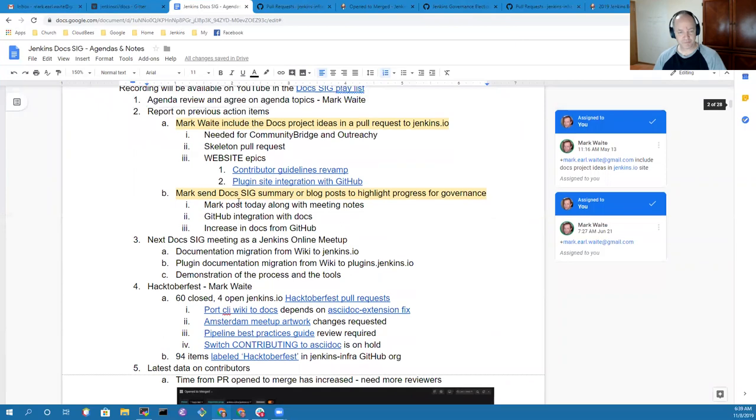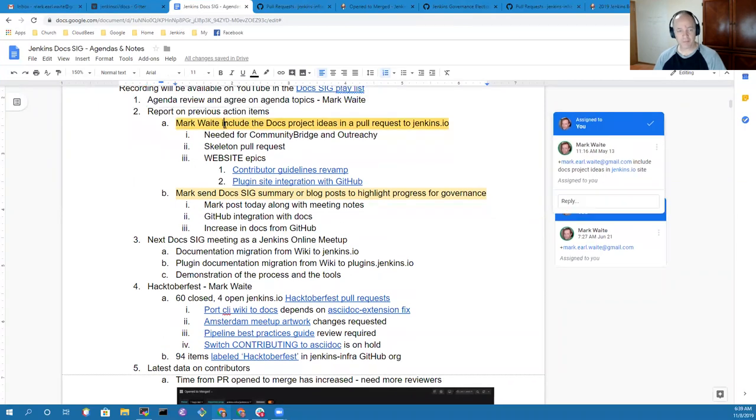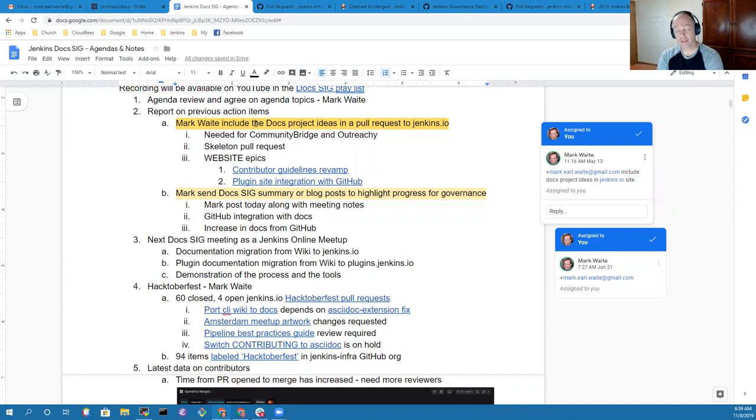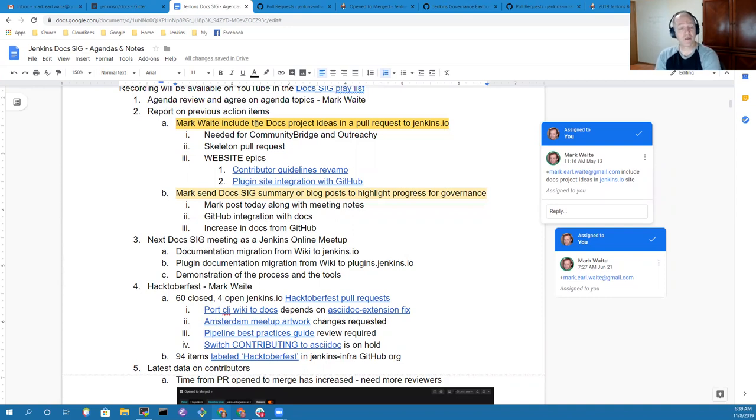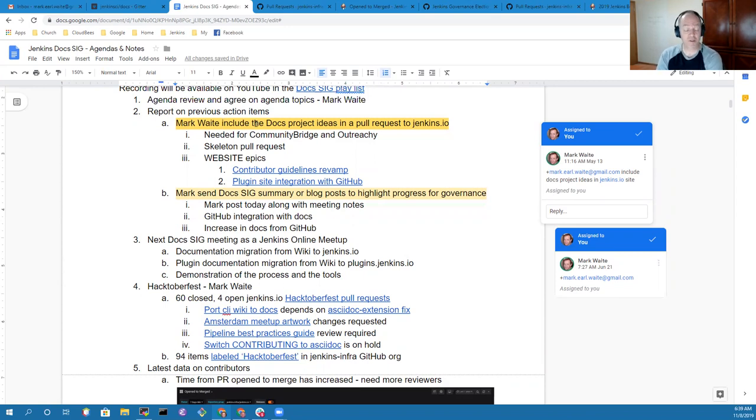First item, action items. I still have to finish the DOCS project ideas pull request. We have good ongoing contributions from several contributors, but we need more project ideas captured. I'll take care of that.